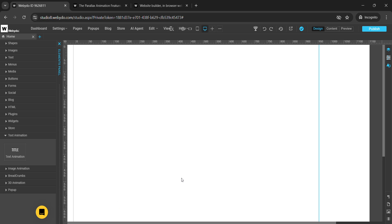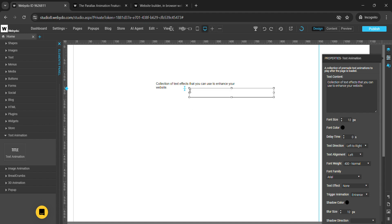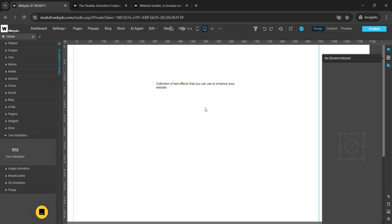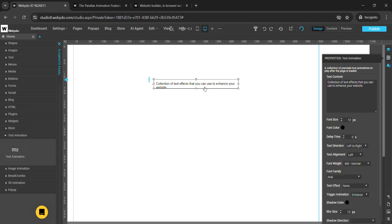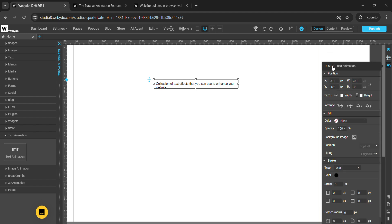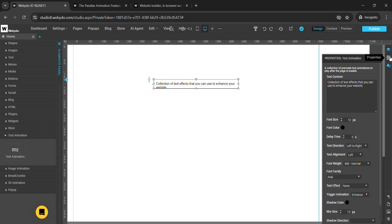Hi all, welcome to the Webydo platform. Let's learn about the text animation. To use this text animation, just drag and drop this element. To design it, you can use this properties panel and this design panel. The text animation is a collection of pre-made text animations that play after the page is loaded.